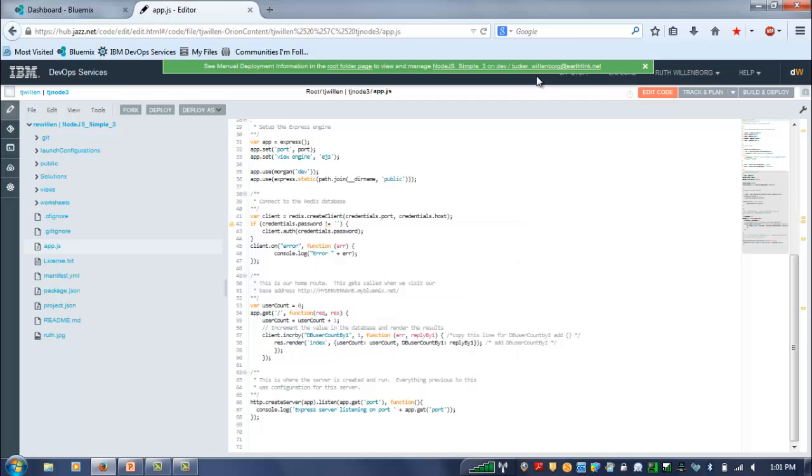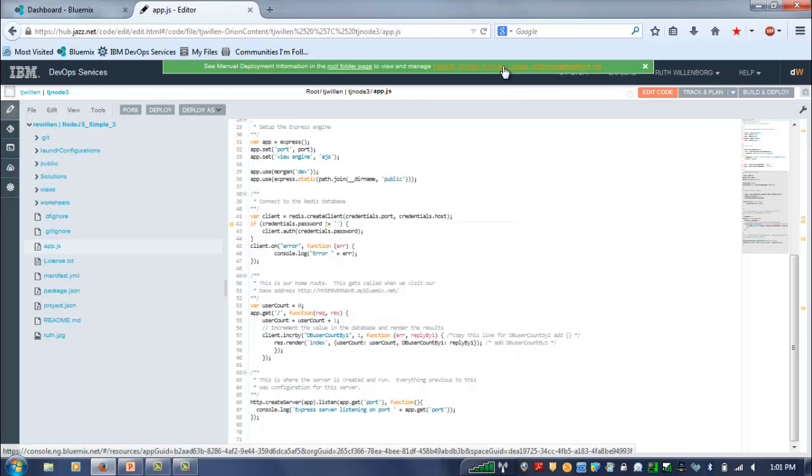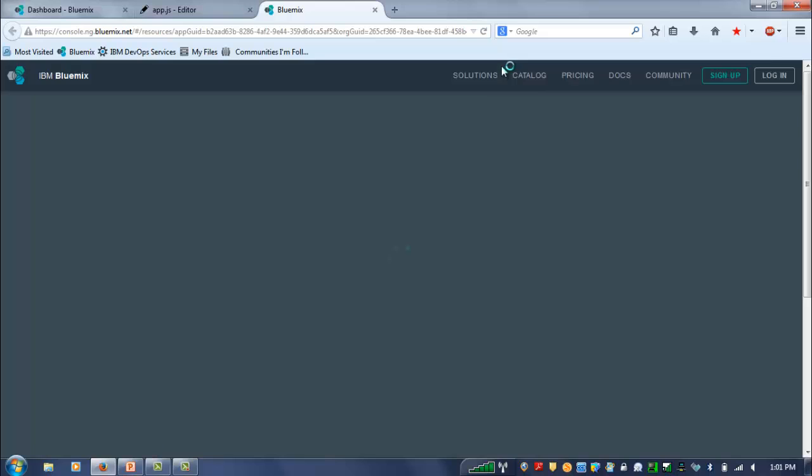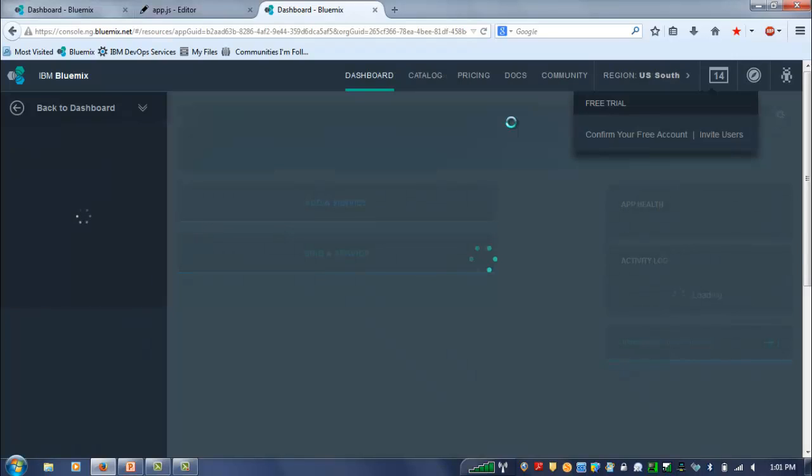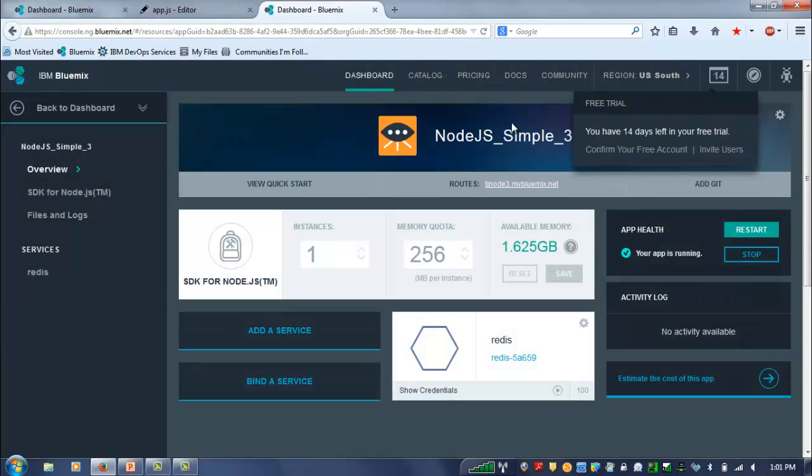Now, what's different this time is you've actually got a running database service. So if we actually go over into the Bluemix dashboard, which we've never done before, you can see this Redis database service has been created.